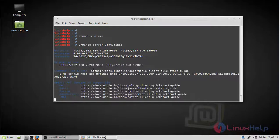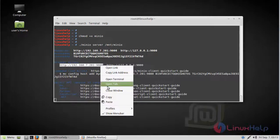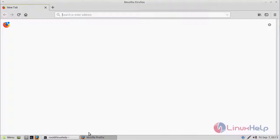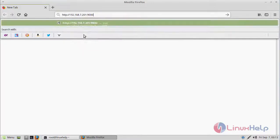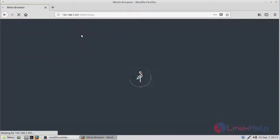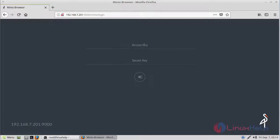Now we have to open the browser and access the IP address. Here is the Minio browser. We can see access key and secret key fields. We have to enter the access key and secret key.